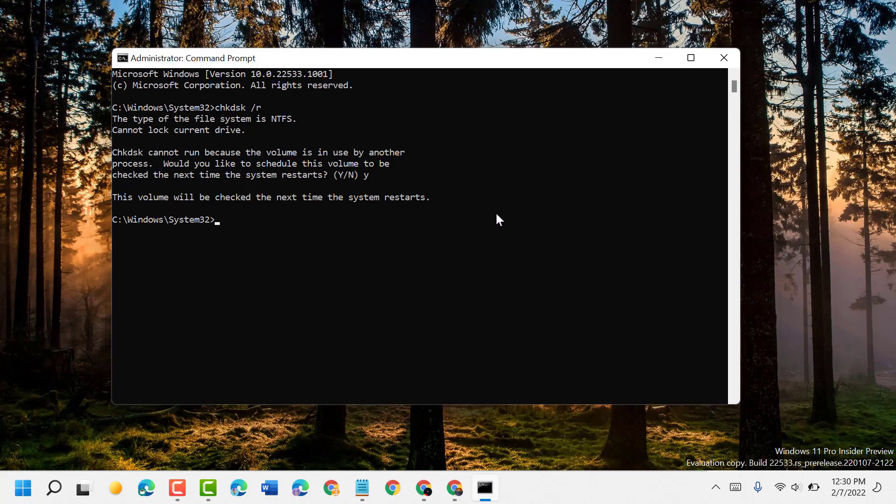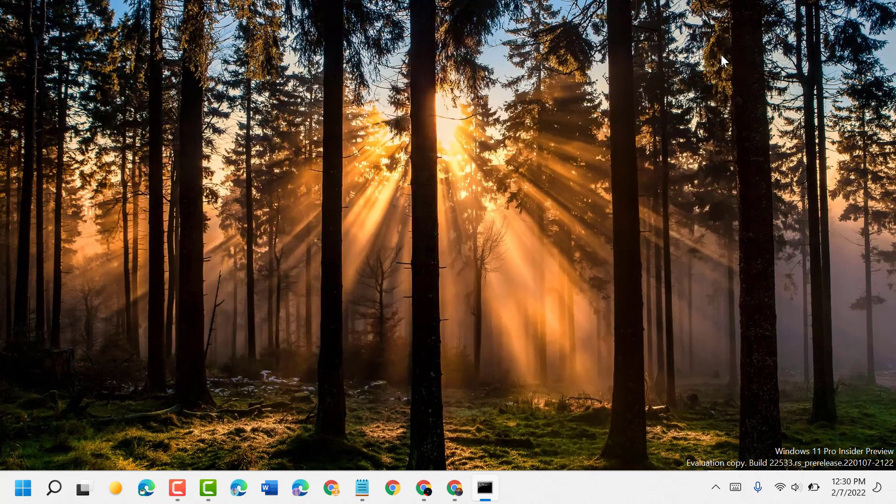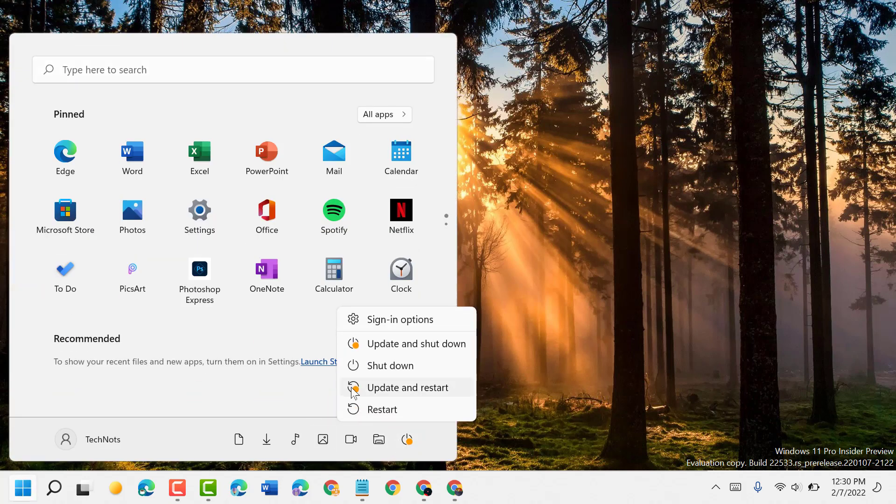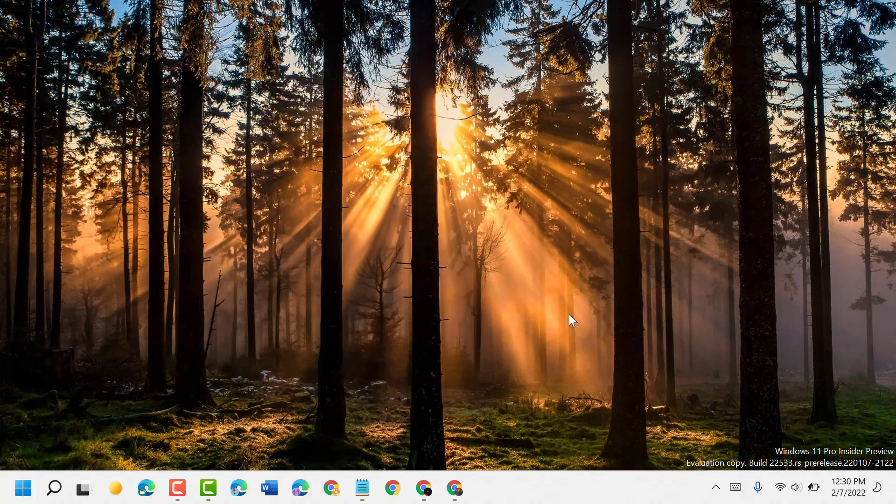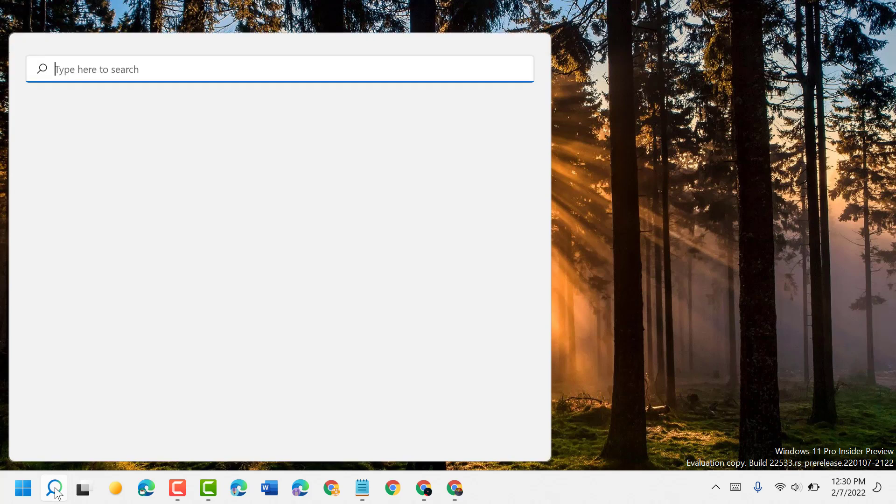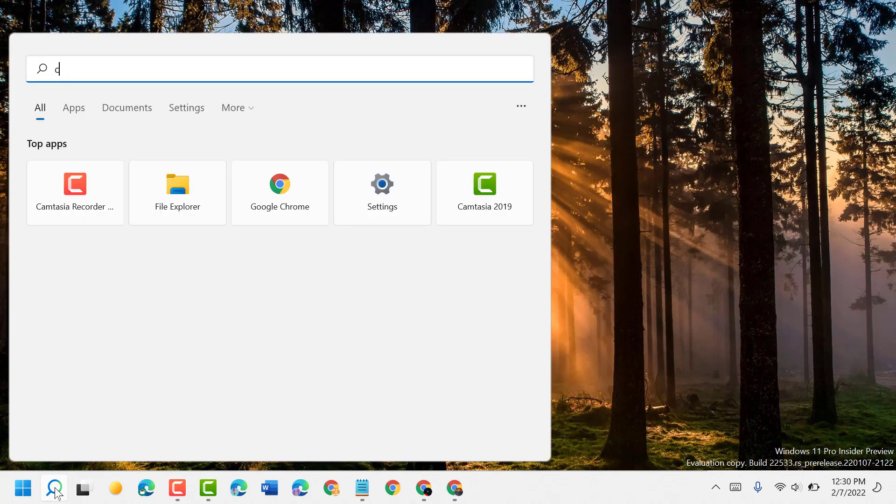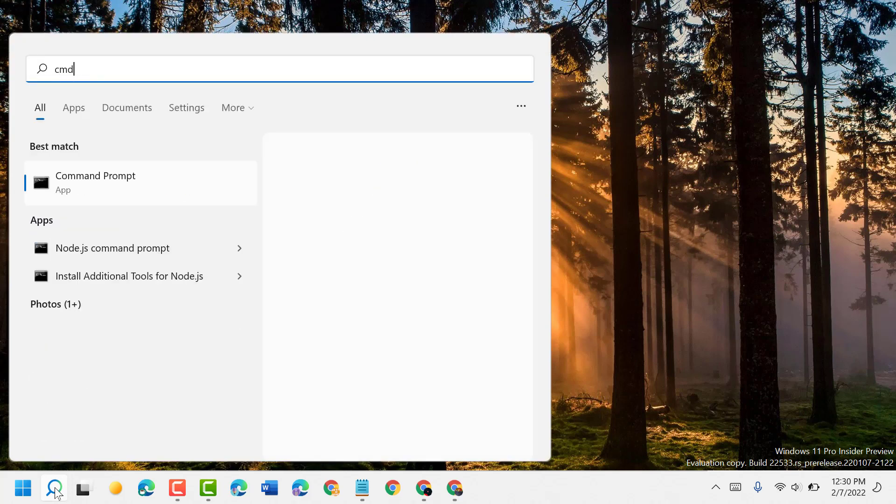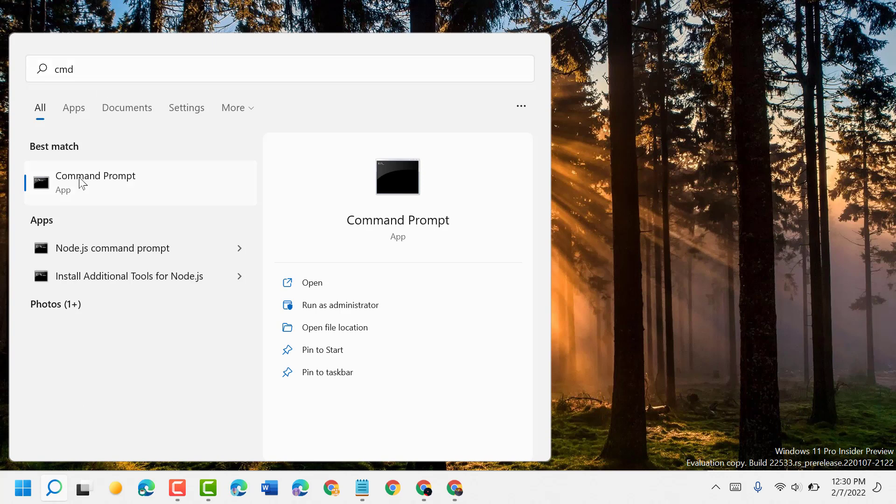Now close it and restart your PC or laptop. Once you restart, after it starts again, click on Start and type cmd. Right-click on Command Prompt and run as administrator.